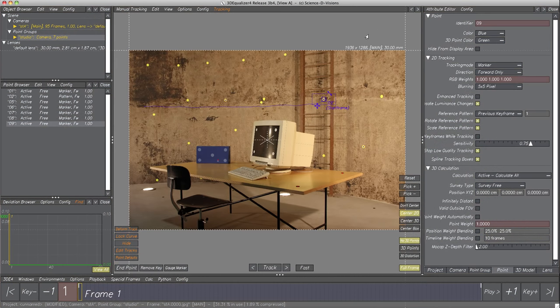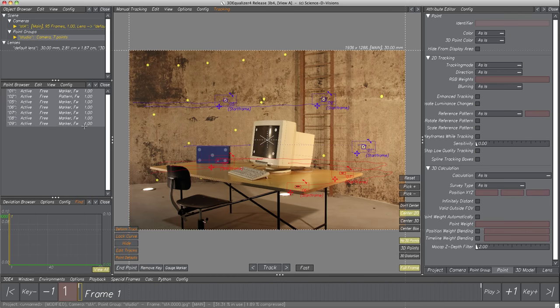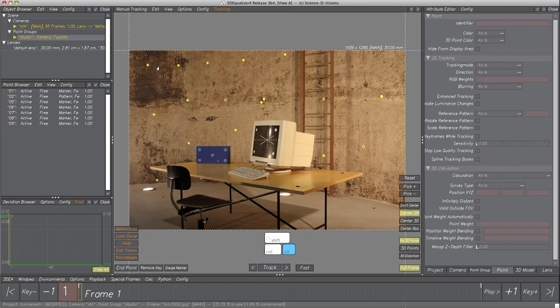Now we have 7 points tracked in our project. All points seem to be tracked very well, so it's time for the next big step: Calculating the Project! The 3D camera's motion path will be reconstructed and reviewed as well as optimized with the help of several tools.